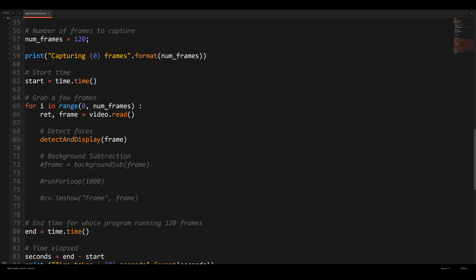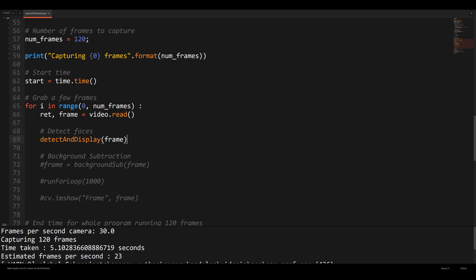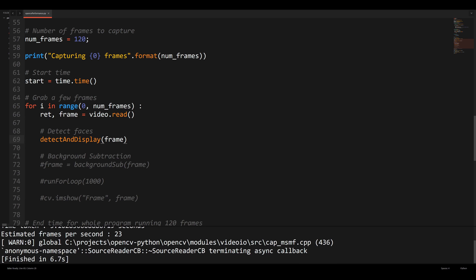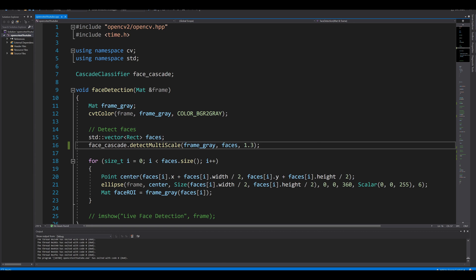The camera is set up and the first test is face detection using the Haar Cascade classifier. Running on 120 frames, the camera's native FPS is 30. It took 5.1 seconds to process all 120 frames, giving an estimated 23 frames per second in Python for this face detection method.